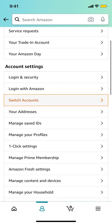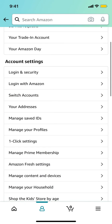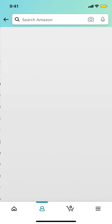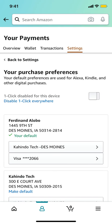Once you're on the account page, scroll down a little bit until you find 'One-Click Settings.' Tap on one-click settings.